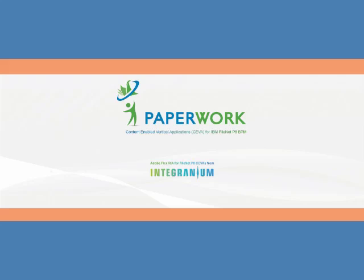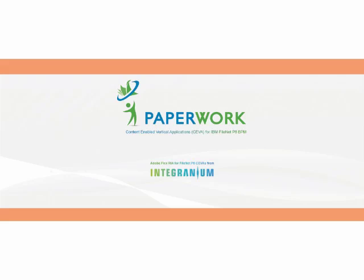We built Paperwork using Adobe Flex, a rich internet application platform. Paperwork is a web-based application. It runs in any web browser.